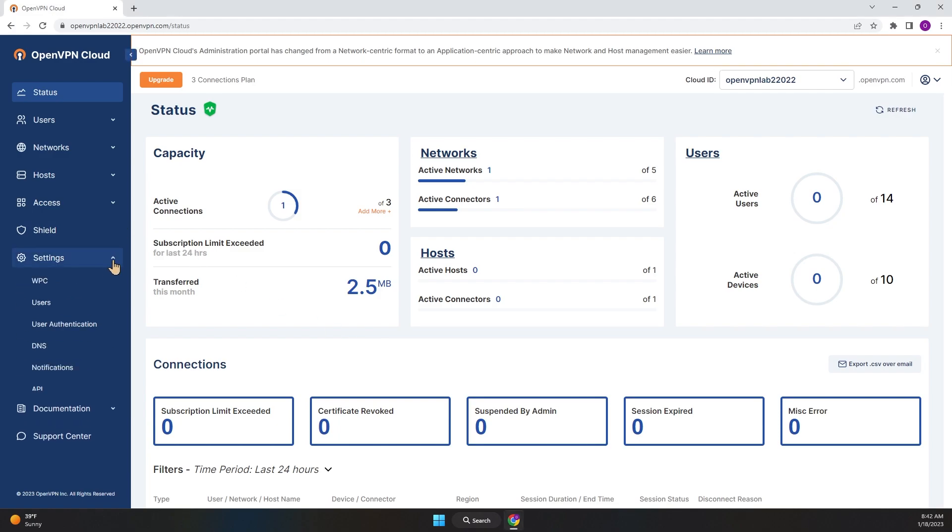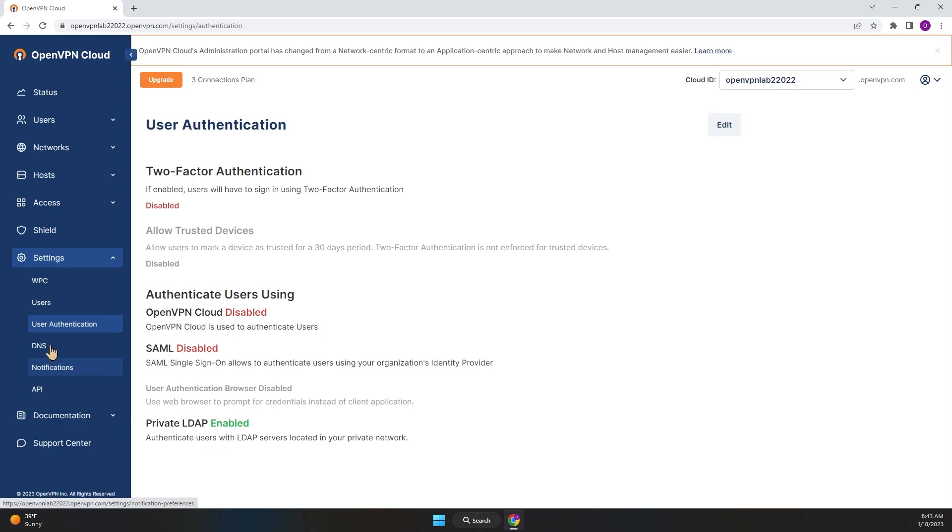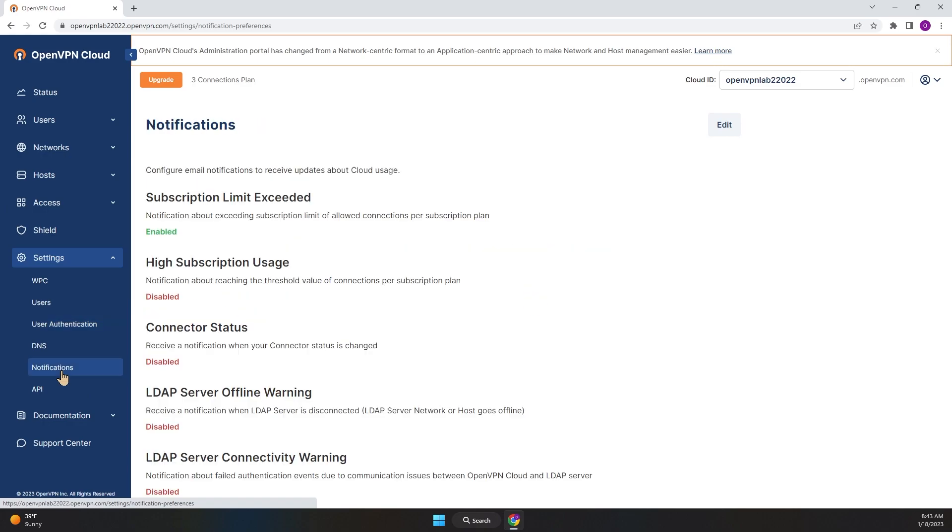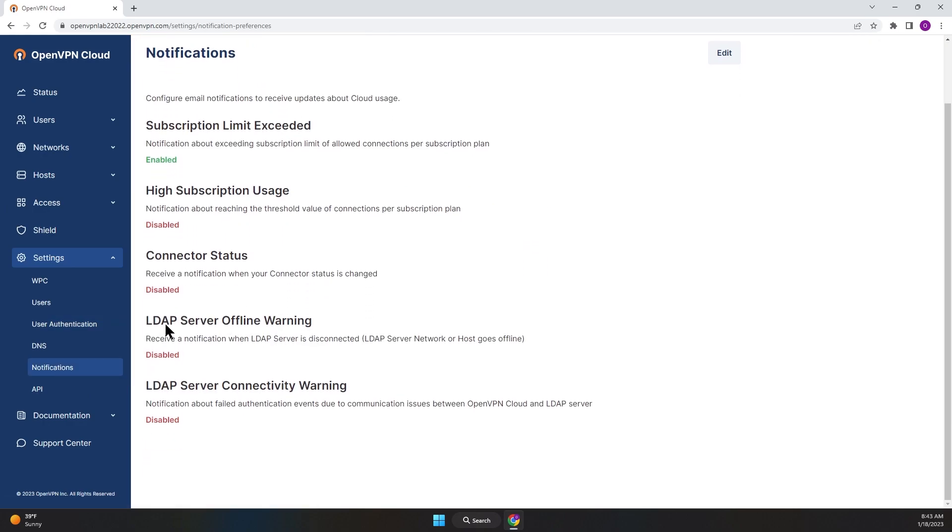Settings. First, let me show you the User Authentication section. As I said, LDAP needs to be enabled in WPC before we can move on to the next step. Then we go to Notifications, and if you scroll to